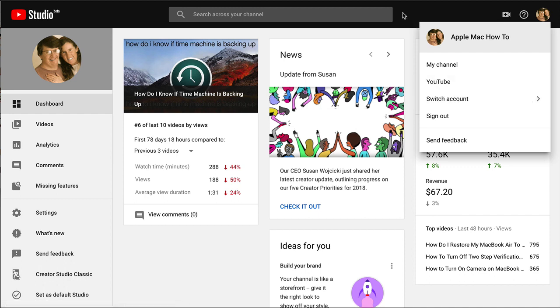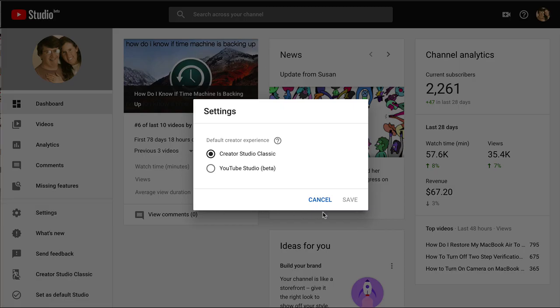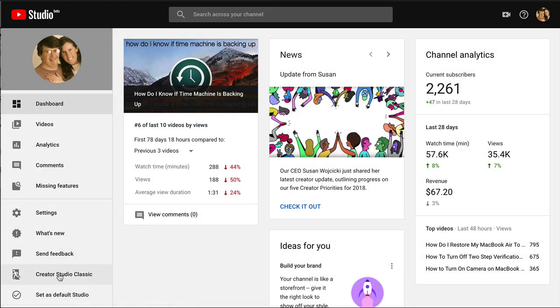So let me go down here and remember you can change everything in settings. I've already done that. Now I'm gonna switch over to the Creator Studio Classic and this will return me to the older style which I'm really used to.